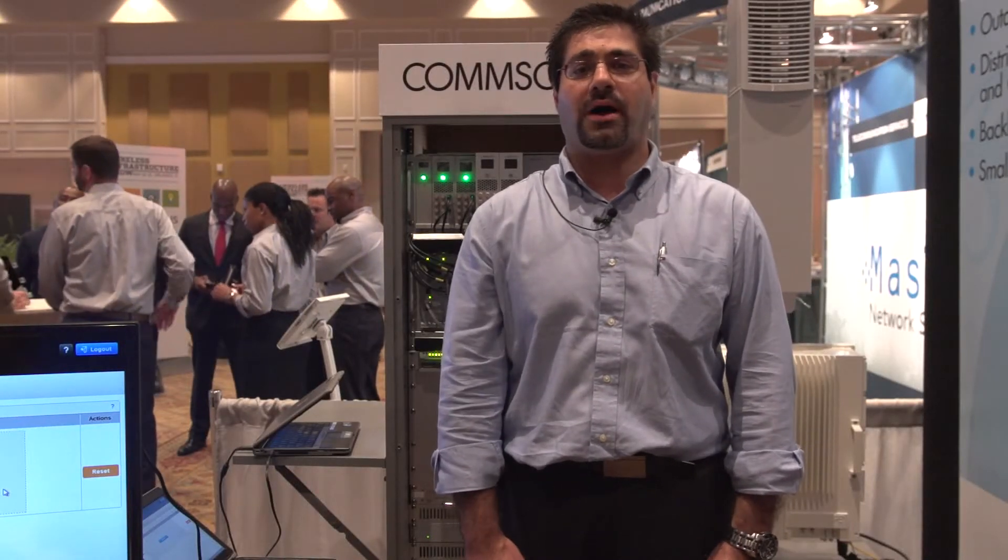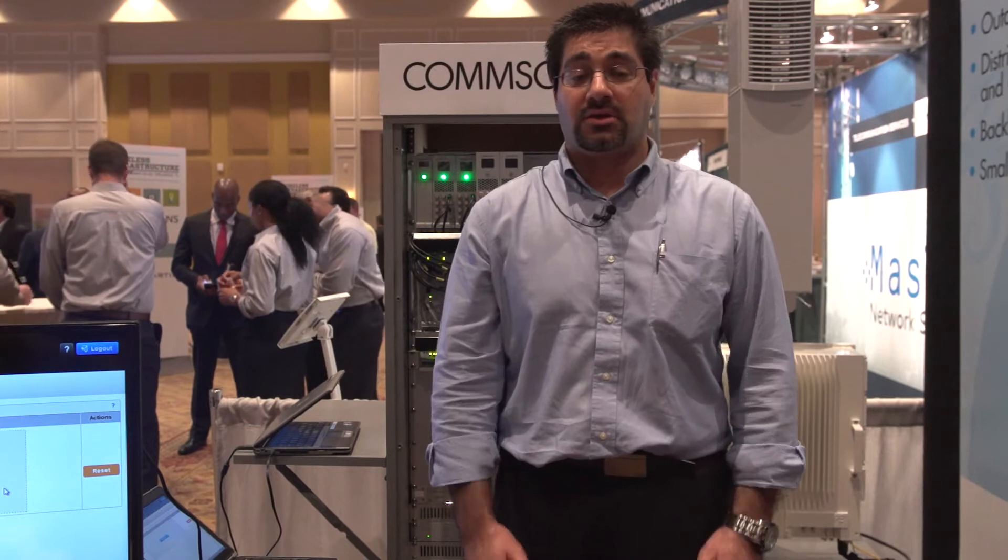Hello, my name is Alex Peral. I'm with CommScope. I'm a business development manager.